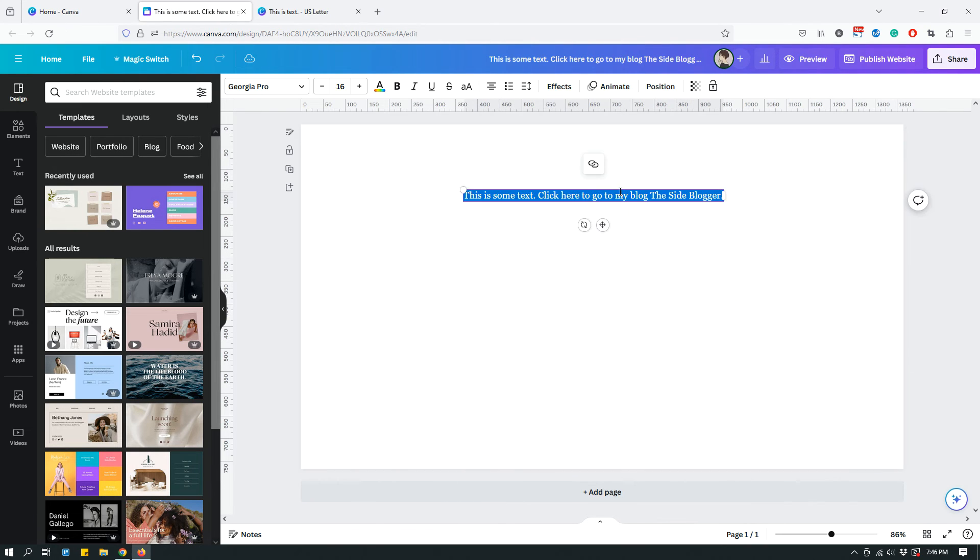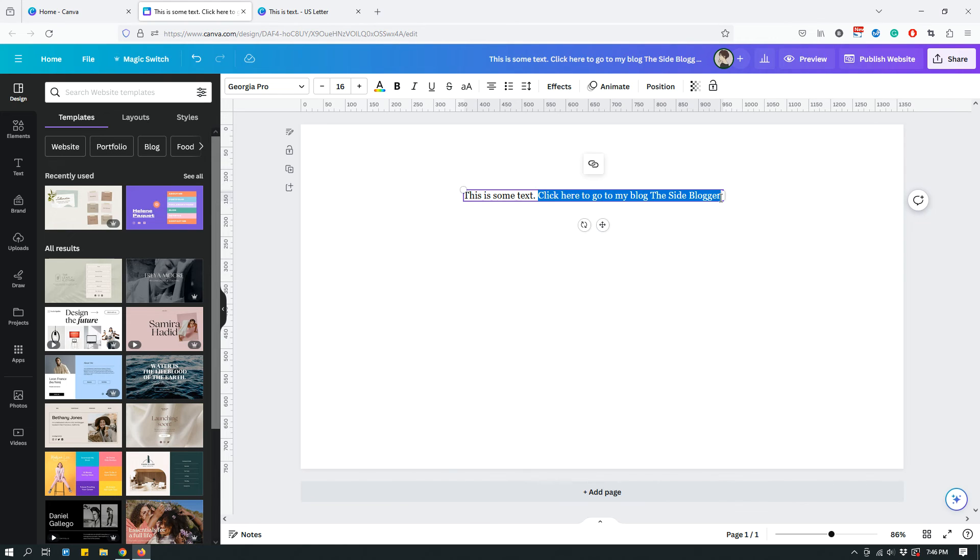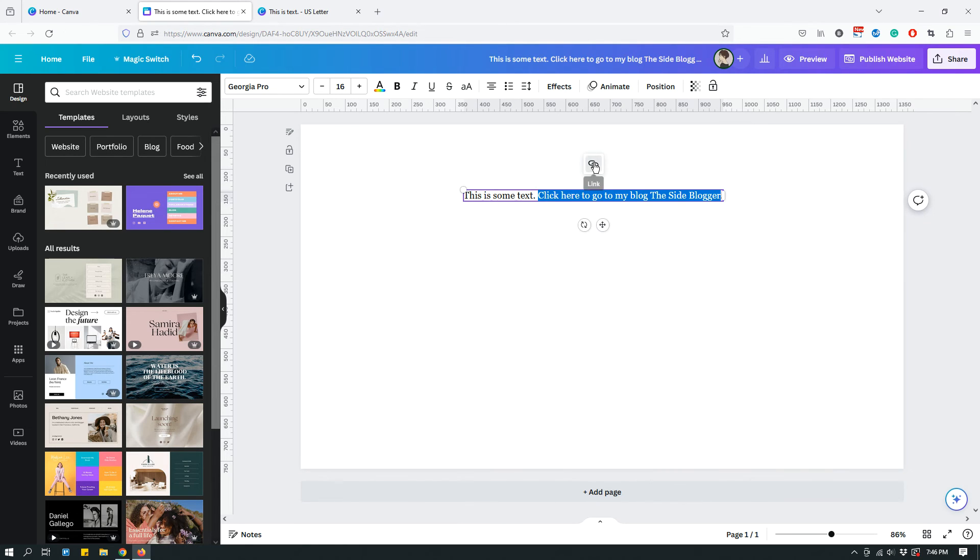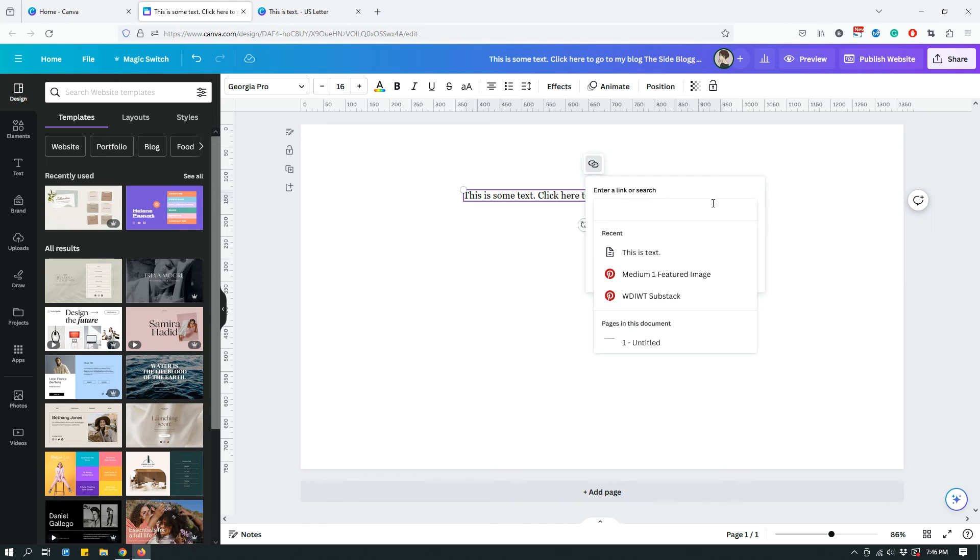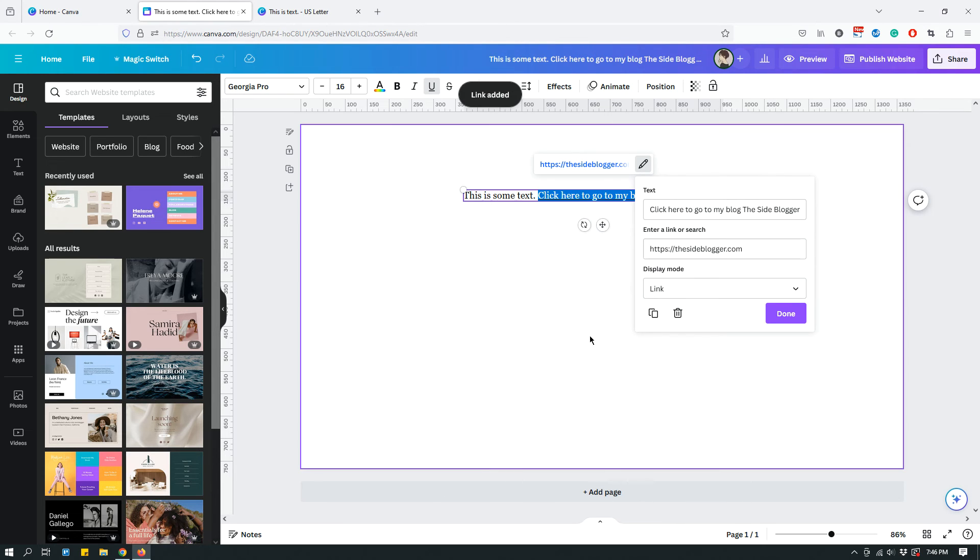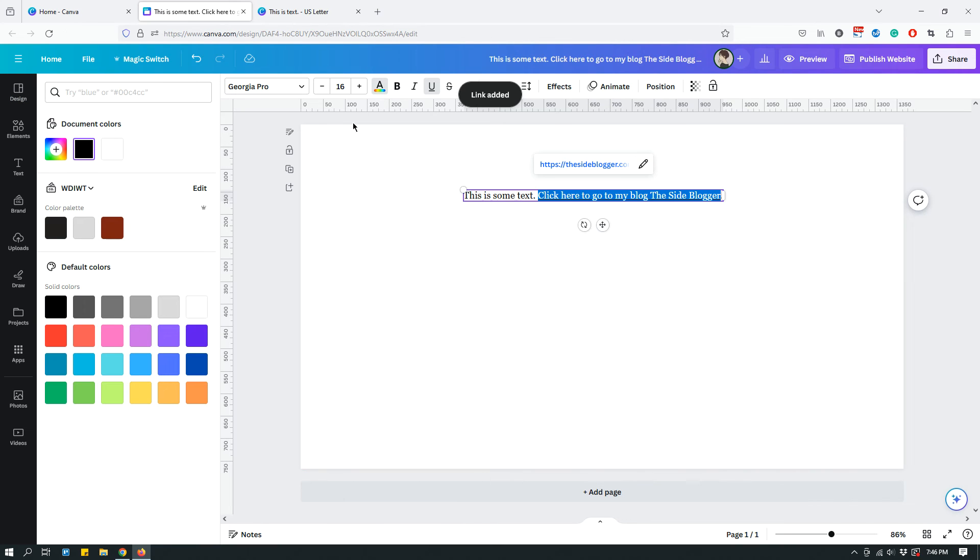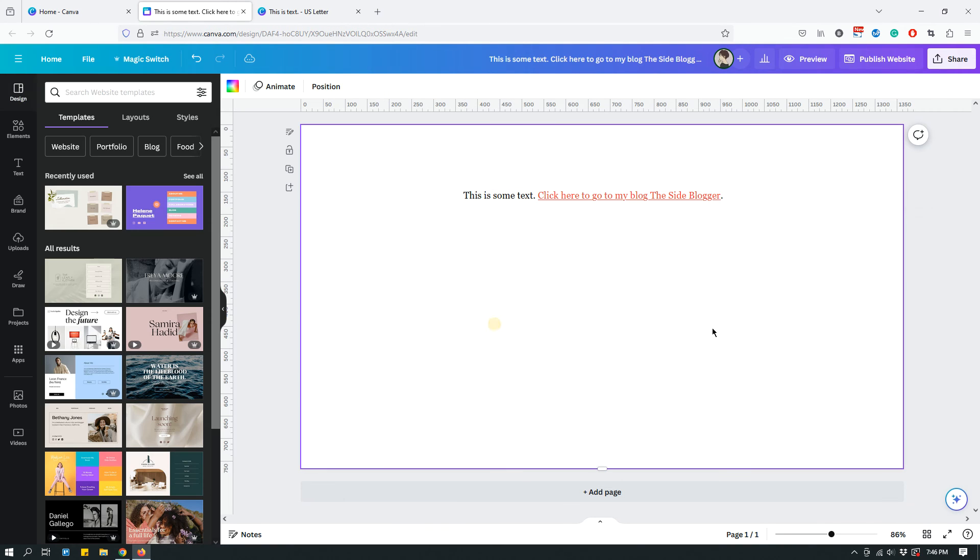And then you can select part of the text. Let's say I select this part. Click the link icon and enter my URL. Hit enter. And this is hyperlinked.